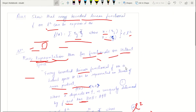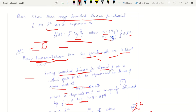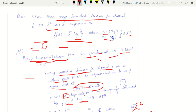The Riesz Representation Theorem for functionals states that every bounded linear functional f on a Hilbert space H can be represented as f(x) = ⟨x, z⟩ — let's call this equation (1) — where z is uniquely determined by f, and ‖z‖ = ‖f‖.